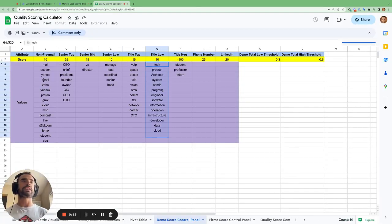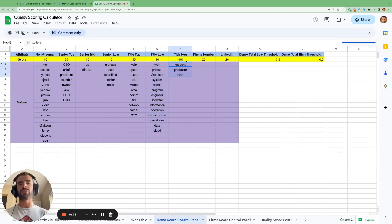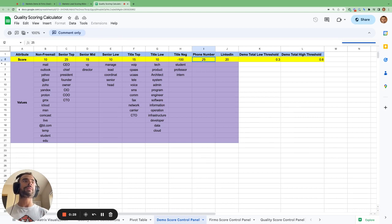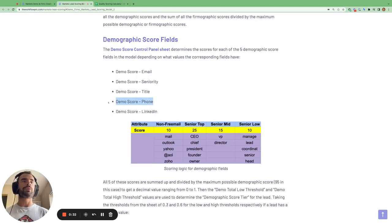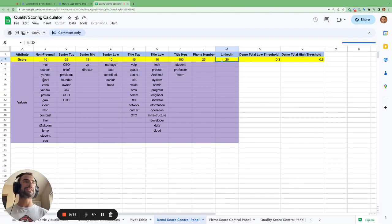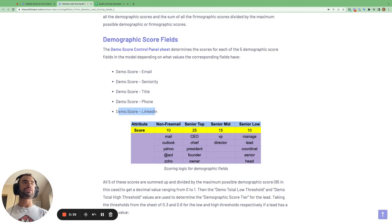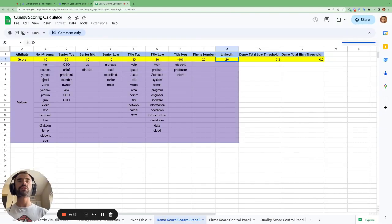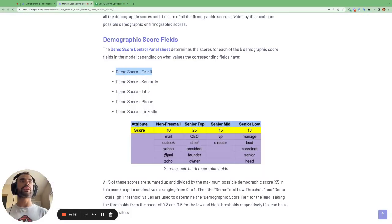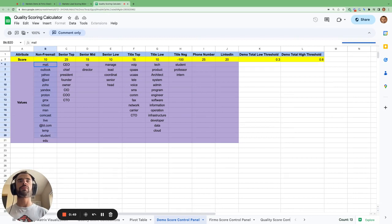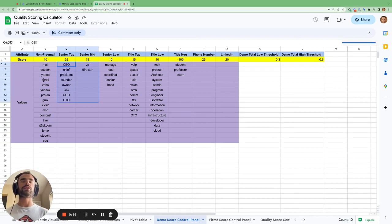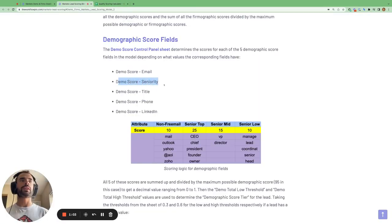For all the firmographic values for the company of that lead, we've got a score field for the website, revenue, Alexa ranking, industry, and country. Looking at the demo score control panel sheet, this sheet contains the logic used to determine the score in each of the five fields based on what values are in the corresponding fields. For example, if certain keywords are present in a person's job title they get 15 points, or if other keywords are present they get 10 points, or minus 100 points.